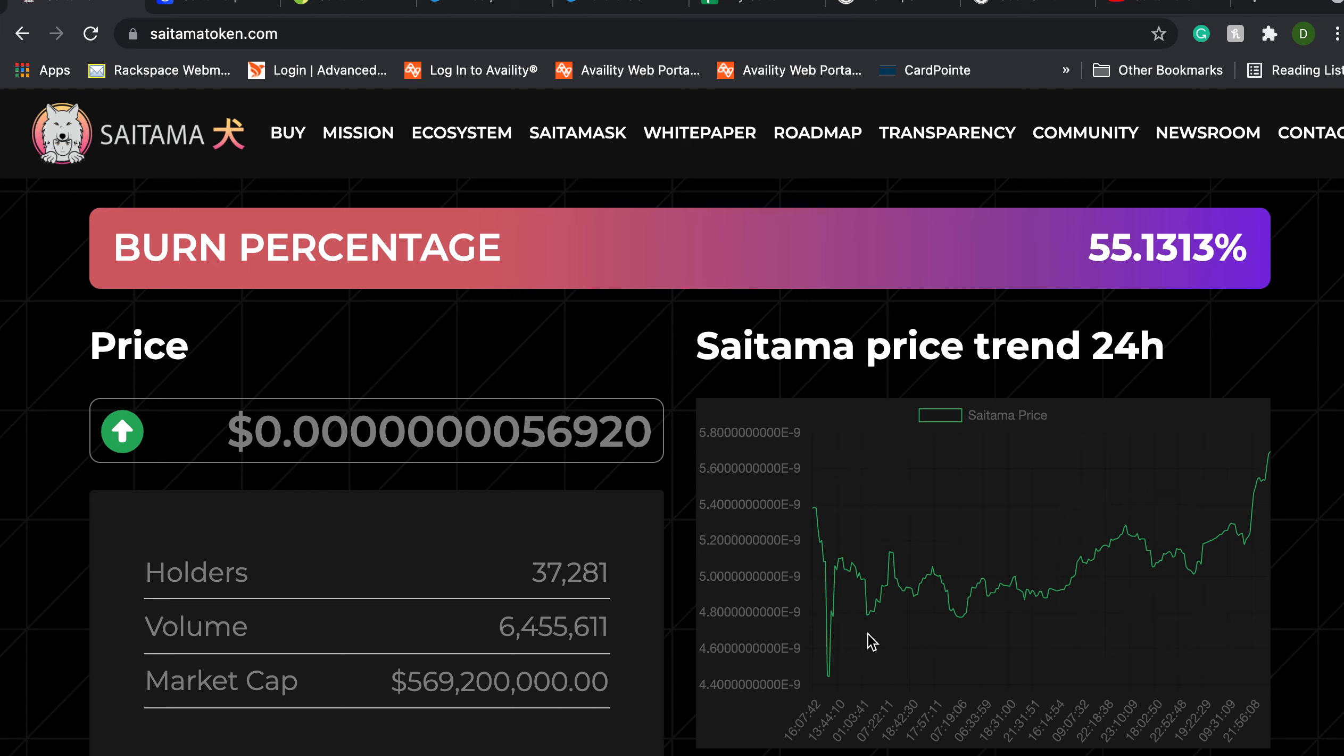So there are a lot of things to talk about right now. Some great things going on with Saitama. As you can see the price is on the rebound from yesterday which looks really good. Big increase in market cap though the overall volume is down and a substantial increase in holders.